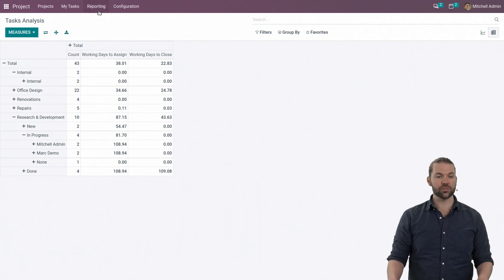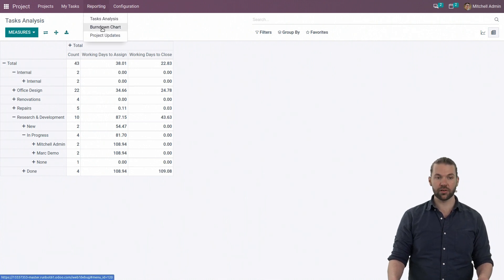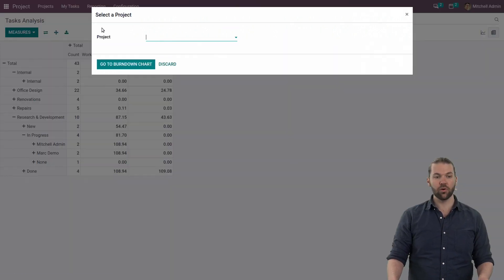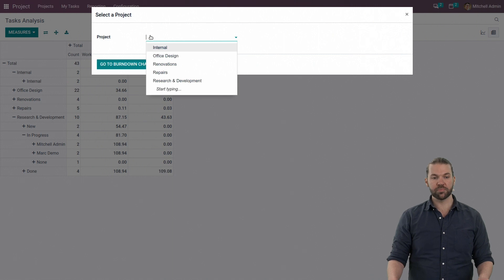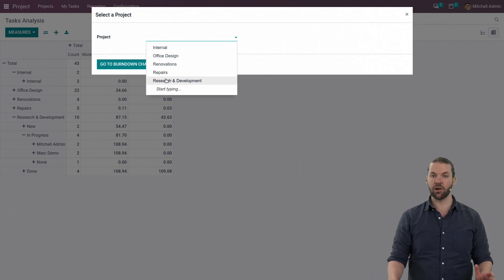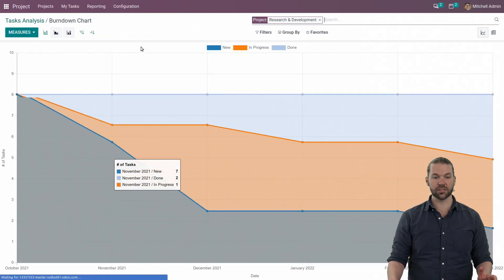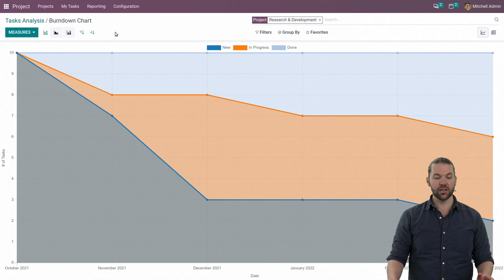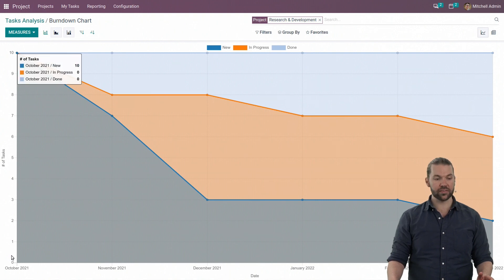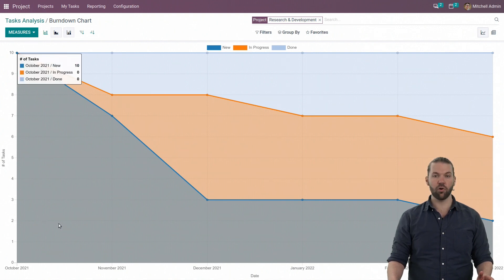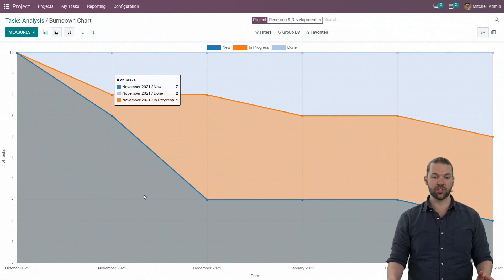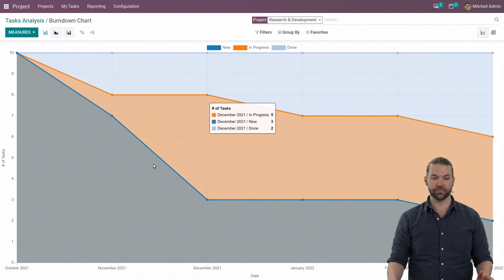Now, from here, we also have BurndownChart, another nice report. It's specific to a project. It can't be on all projects because the way it looks, essentially, is you're looking at the different quantity of tasks per stage over time. And the stage is determined by the color coding.